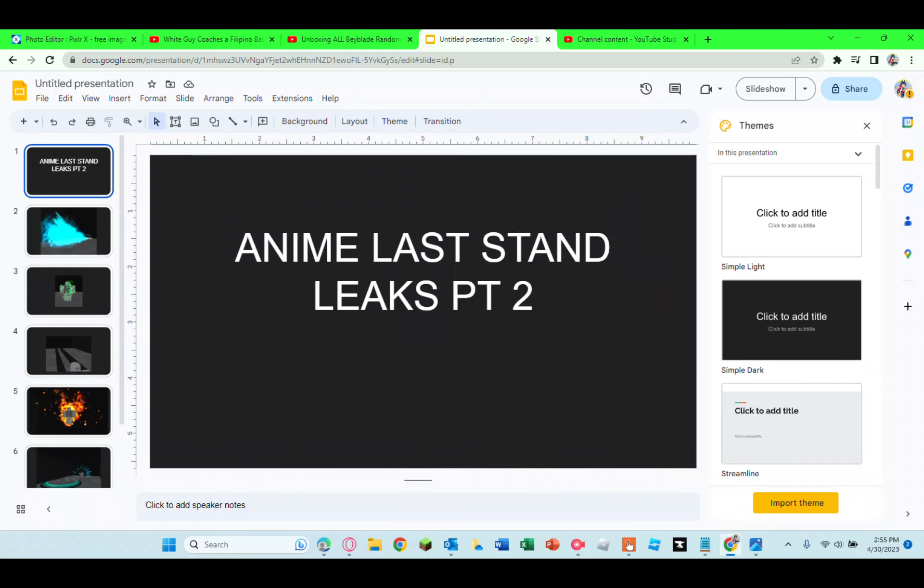But yeah, that is all of Anime Last Stand leaks. I should be posting a second one either today or tomorrow. Pretty excited. Hope you guys enjoyed this video and I'll see you in the next one.